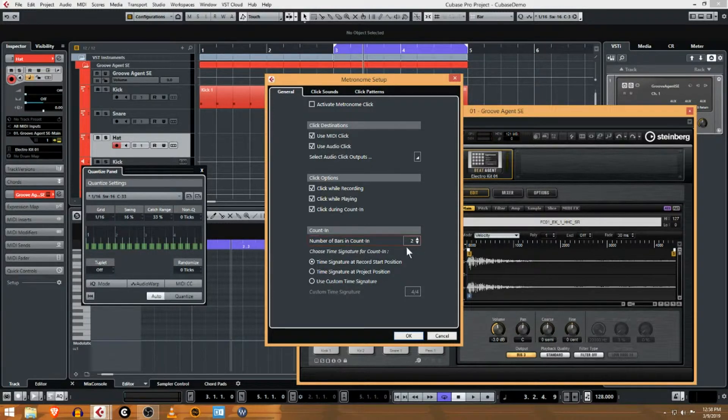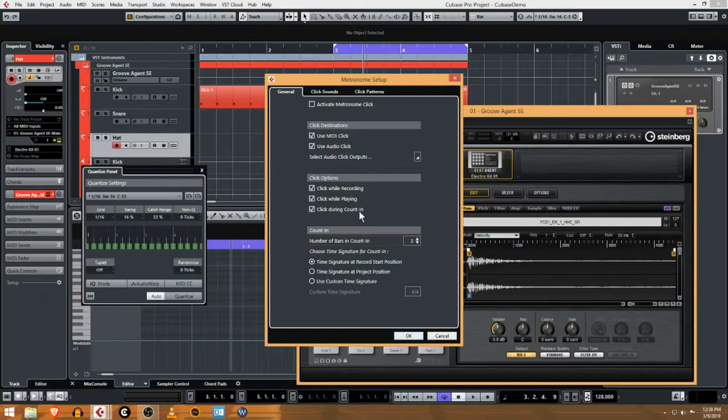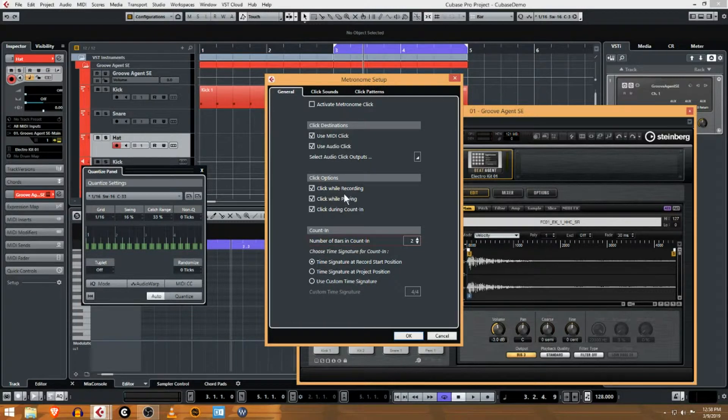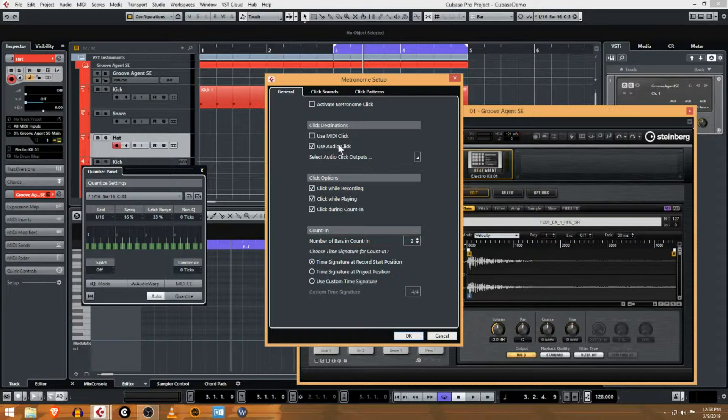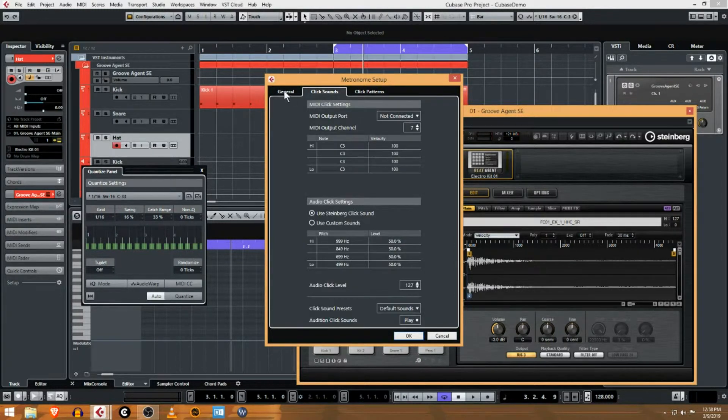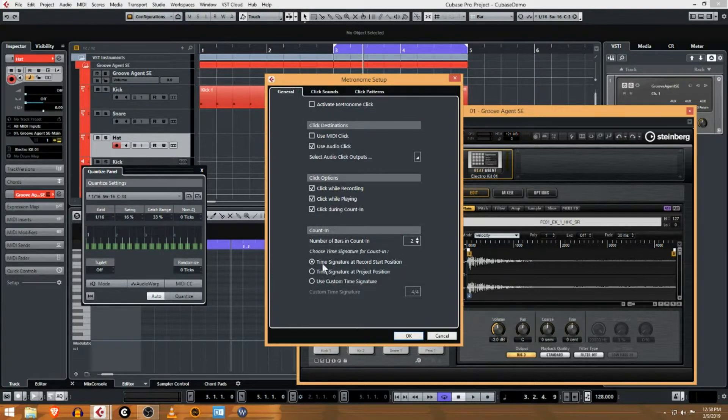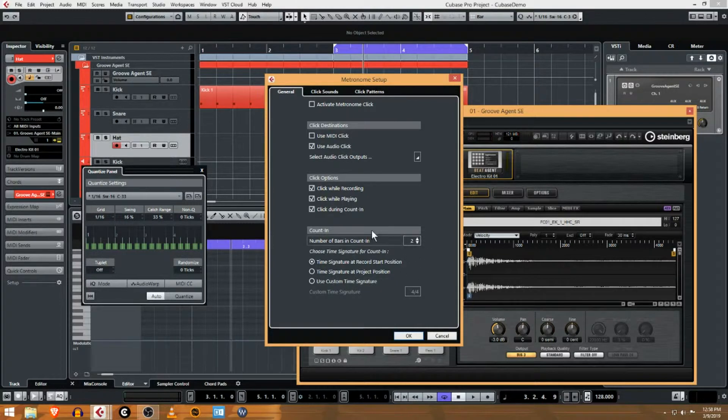So if I want a two-bar count, now it'll be like one, two, three, four, five, six, seven, eight and then I start. So usually I have it set up to click during count-in. It can help as well until you have a decent drum part built in to leave that click on. In this case I don't need a MIDI click, I just want audio click. You can change the click sound if you want, but I usually just leave it default. And then this is gonna use my time signature and start counting two bars ahead.